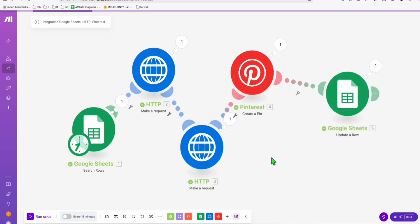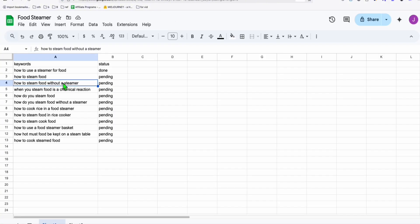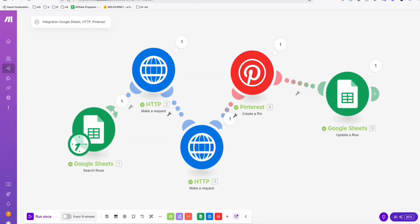If you want to try creating another pin, it will go to the second keyword and now include the link going to our website. I'm saving this automation and I'll provide a free template you can set up in your own Make.com — the link will be in the description below. If you learned something, don't forget to leave a like, subscribe, and see you in the next one.